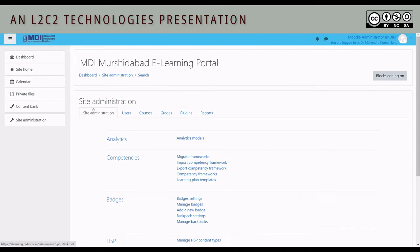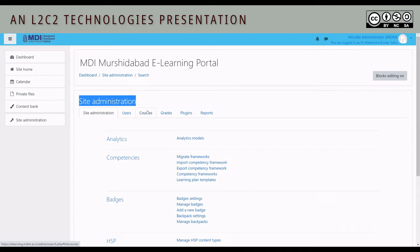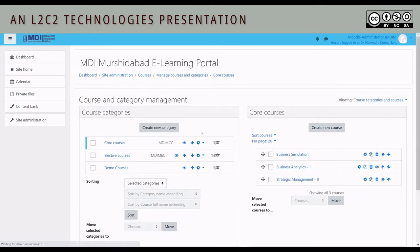So you're logged in a site administration dashboard, but we will go into courses, manage courses and categories. The course we are after is Industrial Relations and Labor Laws, which is an elective course.